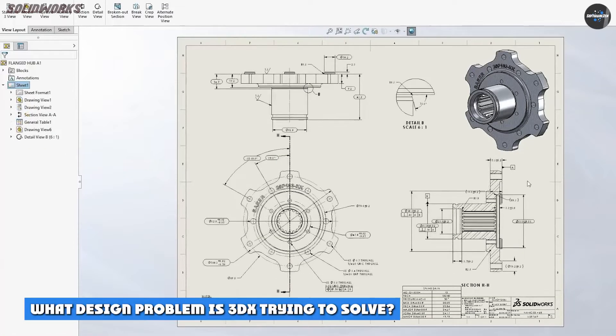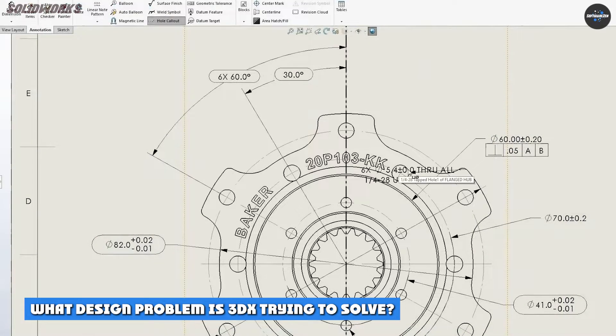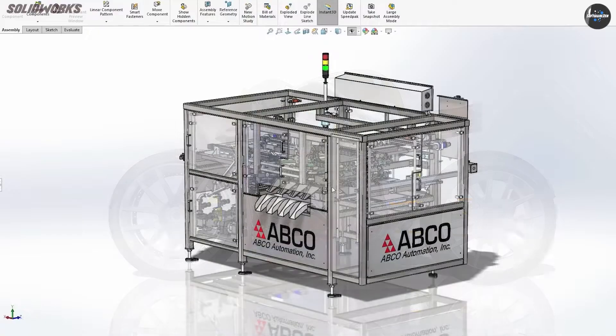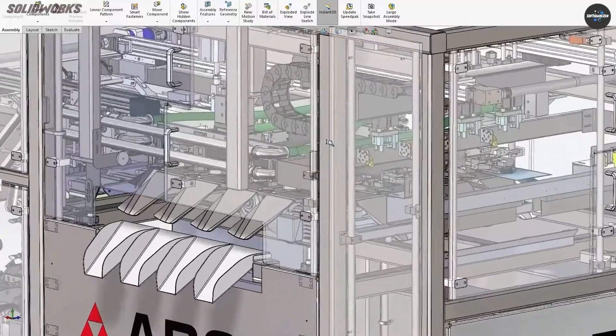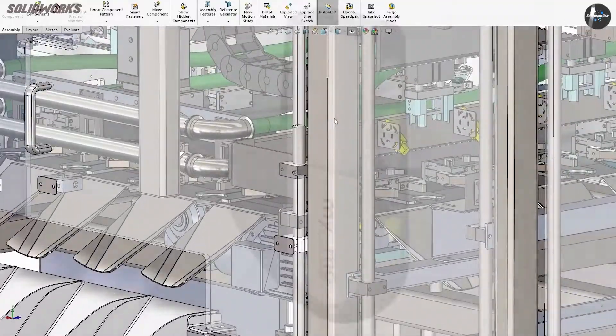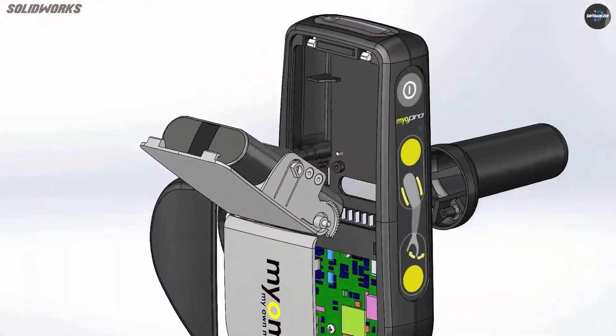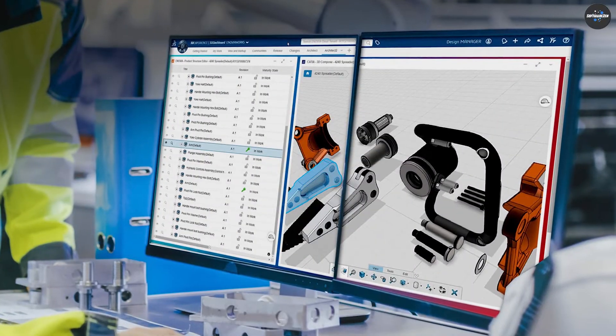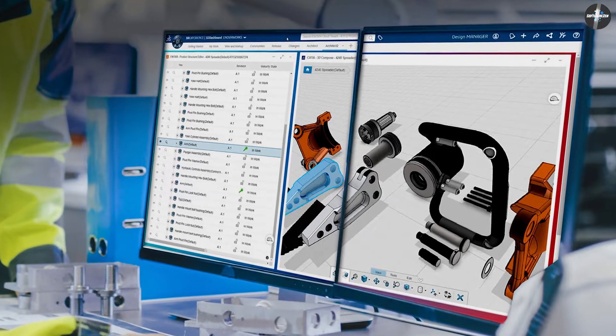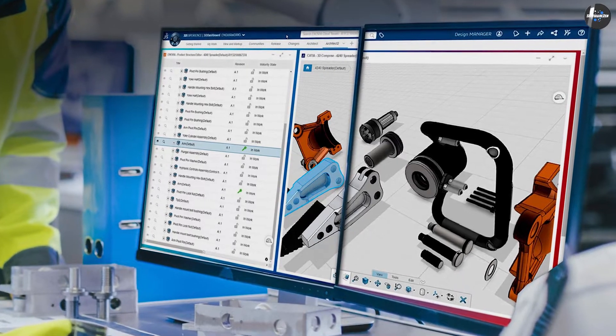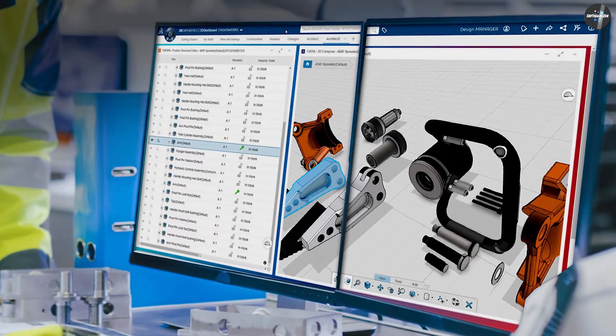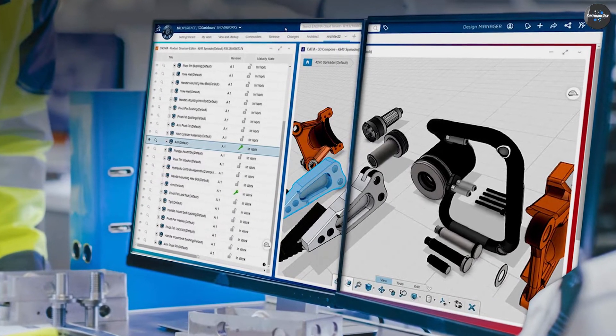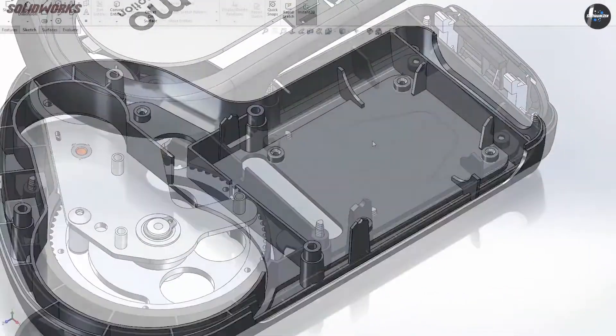What design problem is 3DX trying to solve? 3DX was intended to provide a web-based portal or platform that would create a one-stop shop to access all this software from the same place. Correspondingly, it would offer a range of options from manufacturing to marketing to e-commerce. It wasn't solely focused on solving design problems.